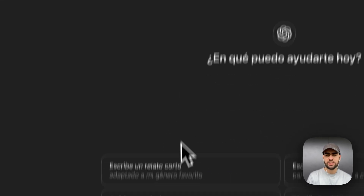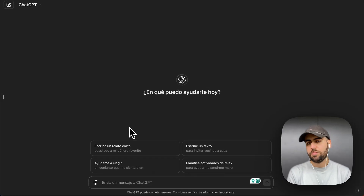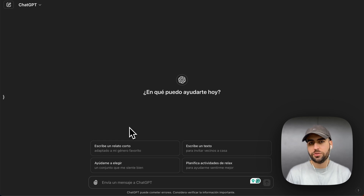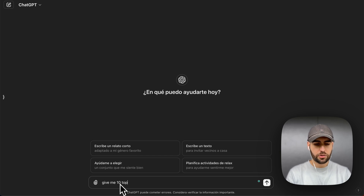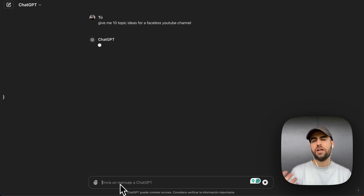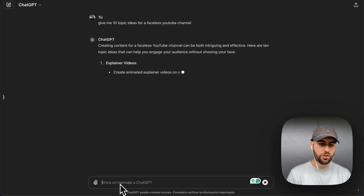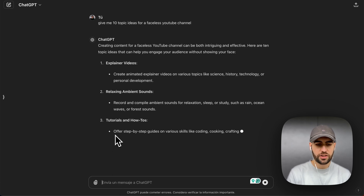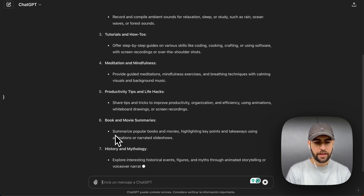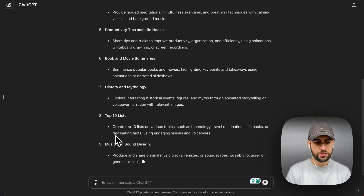First of all, I have ChatGPT open. ChatGPT is free — they have now given us a much better model, GPT-4o, so I recommend you to use it. I want to research some topic ideas, so I asked it: give me 10 topic ideas for a faceless YouTube channel. It's going to give me explainer videos, relaxing ambient sounds, tutorials, meditation and mindfulness, productivity tips and life hacks, book and movie summaries, history and mythology.